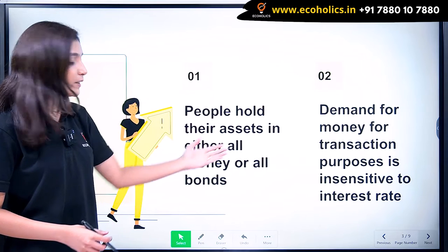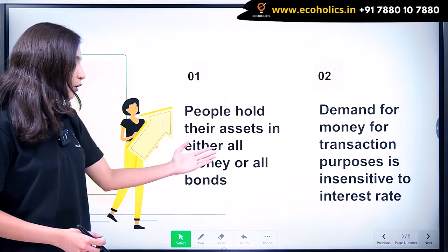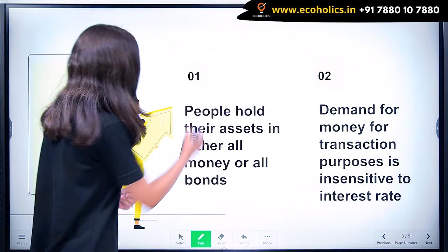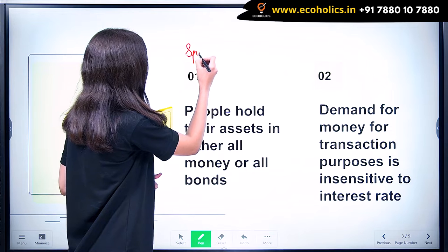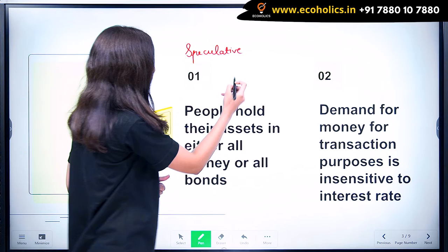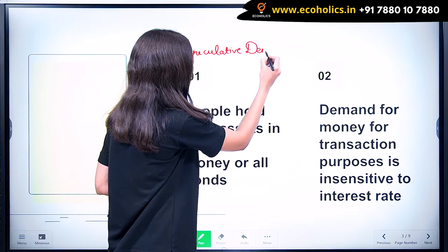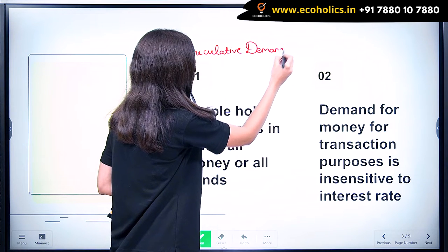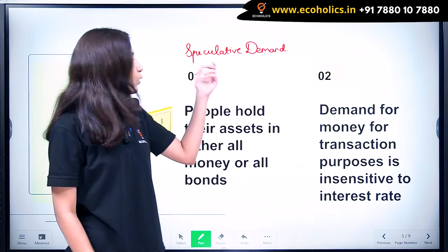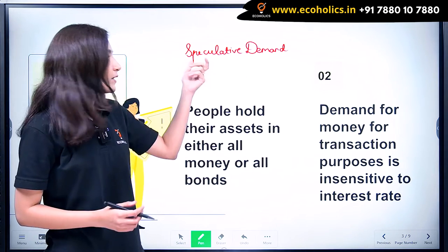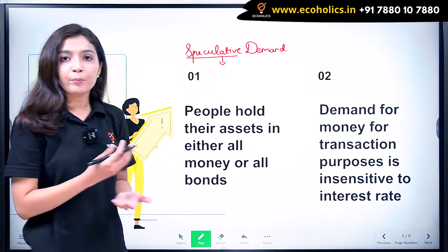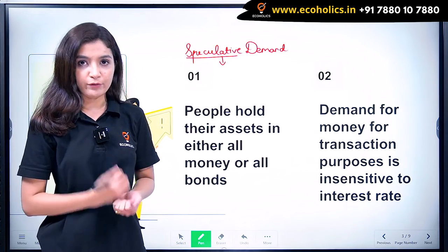First, people hold their asset in either all money or all bonds — this is related to speculative demand for money. The word itself says speculative, which means people hold money to make speculative gains.